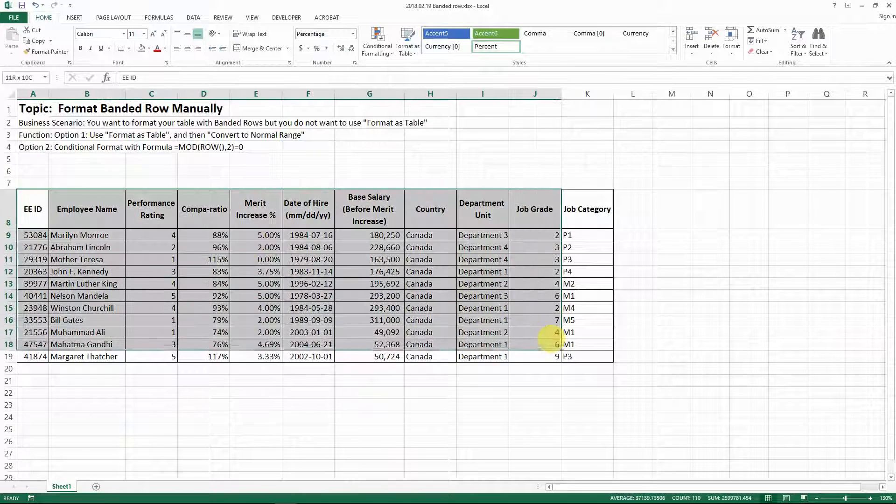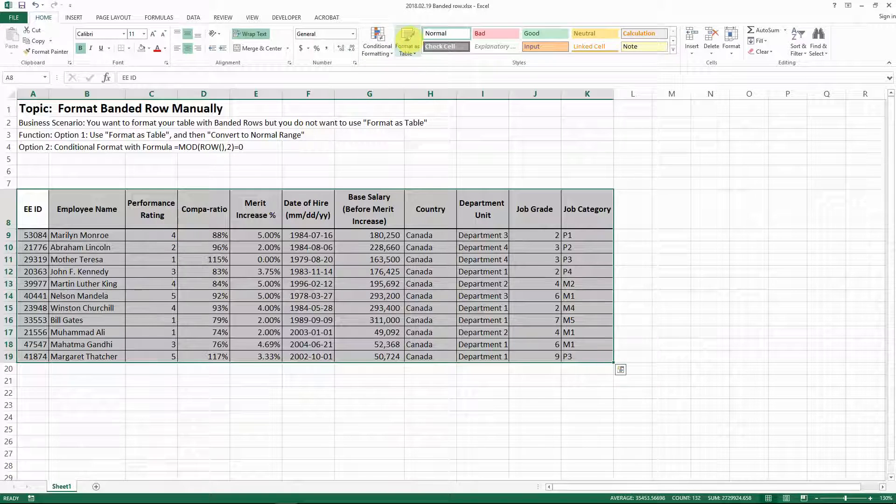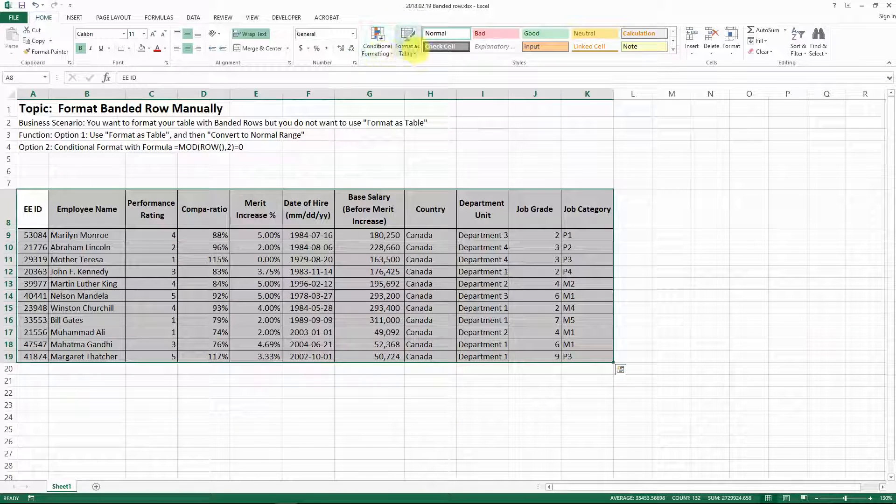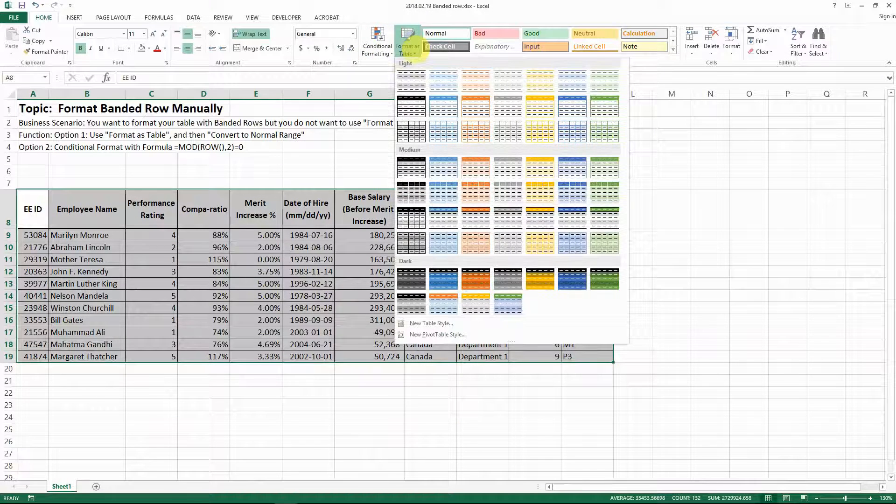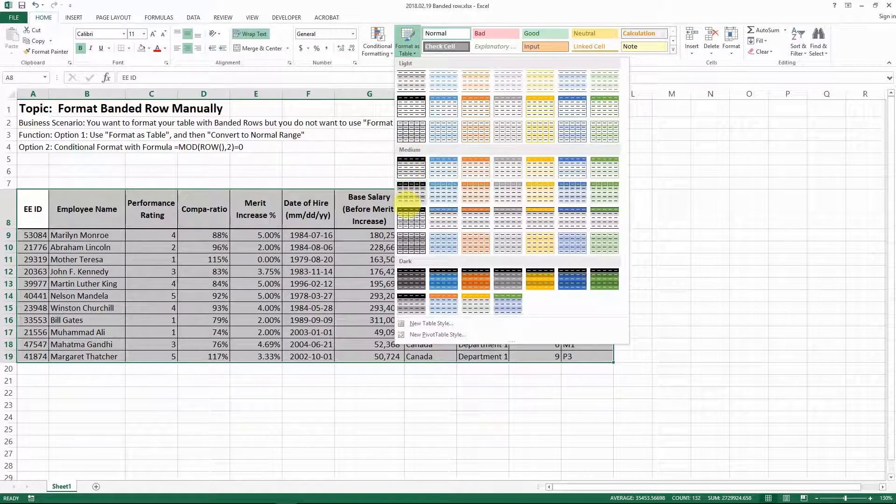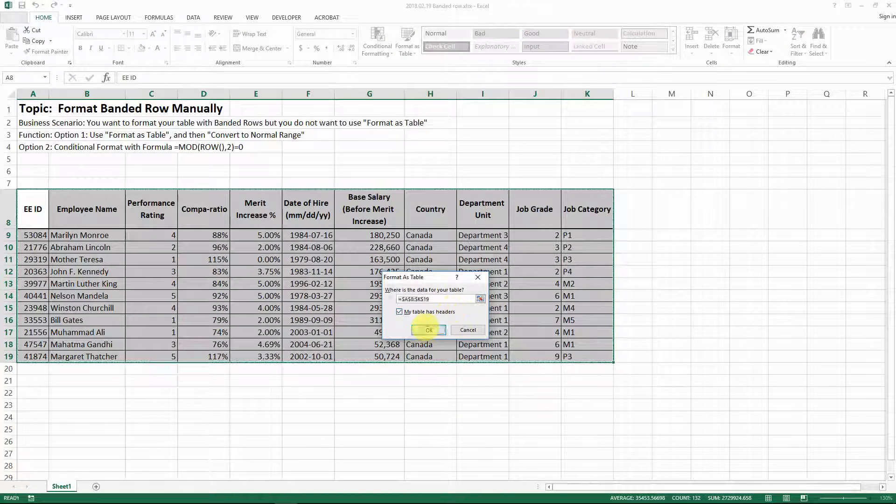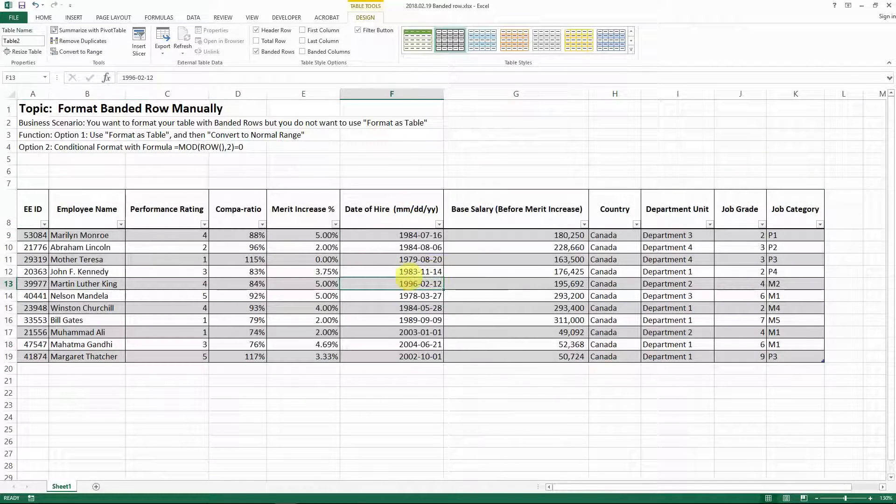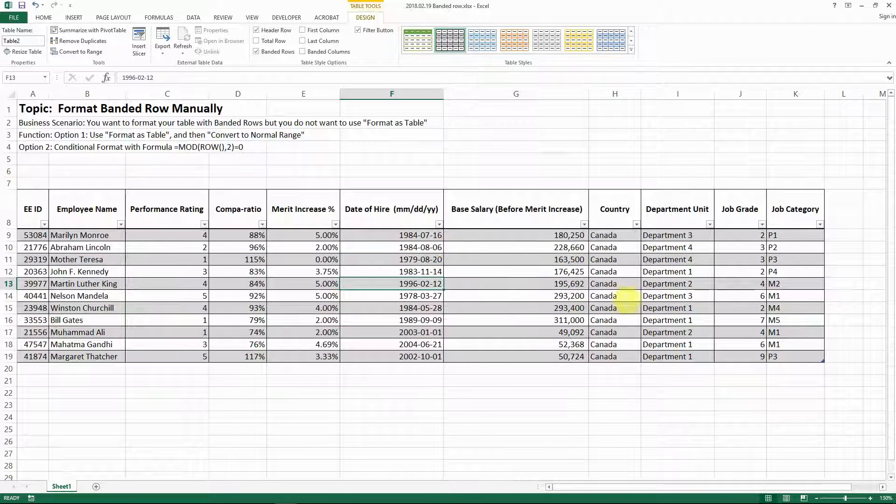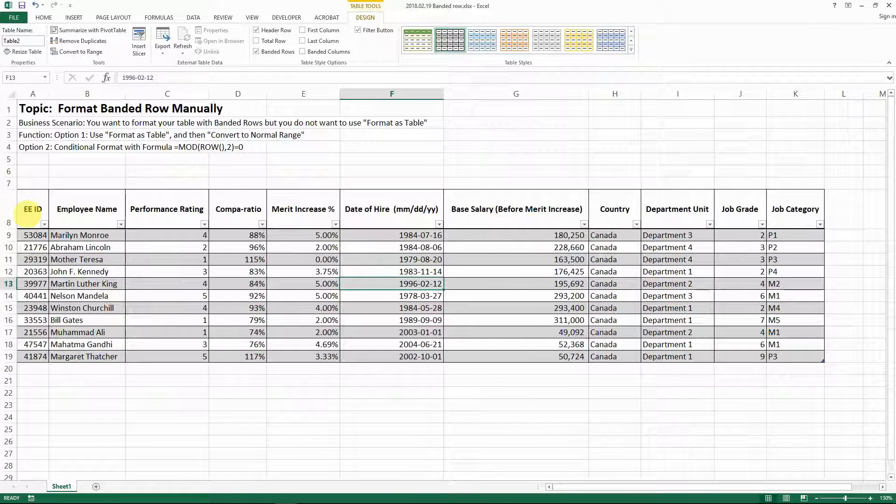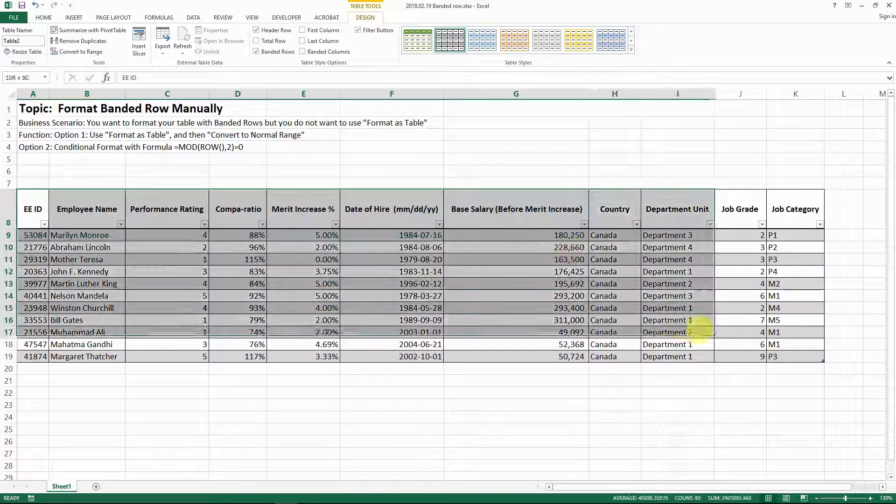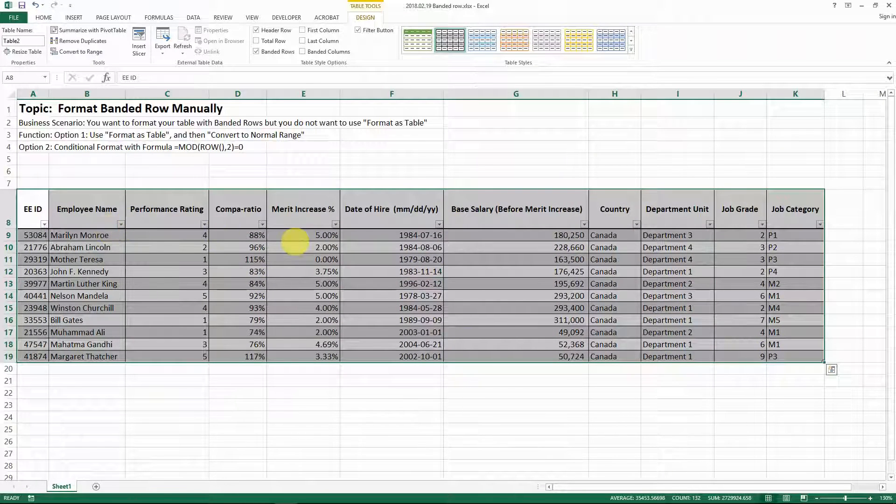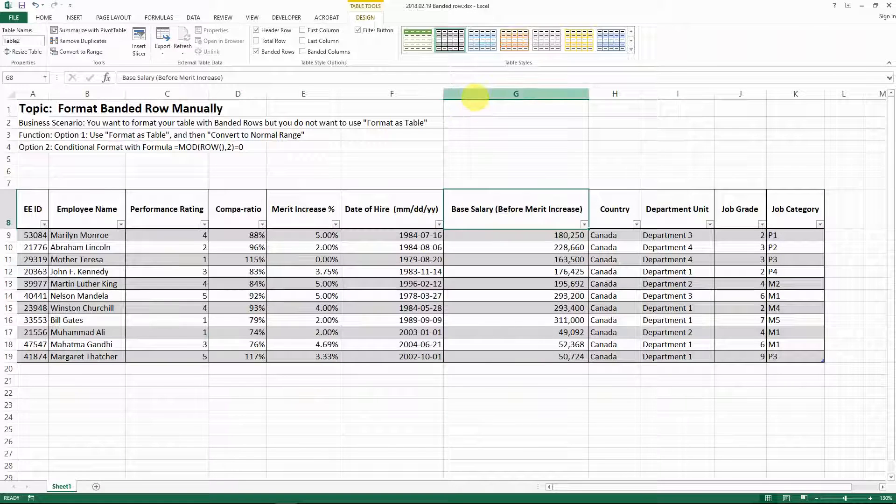The most natural way to do it is selecting the whole data table and then go to format as table, like a banded table like this. This is the easiest method, but what I don't like sometimes is that there are some restrictions when you format a data table.